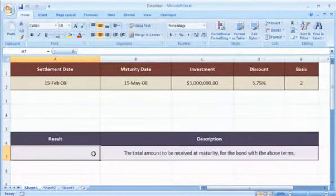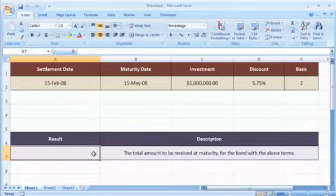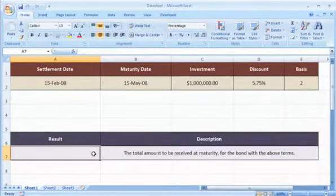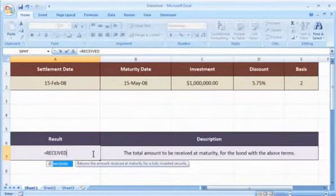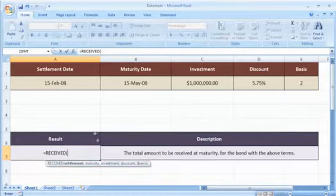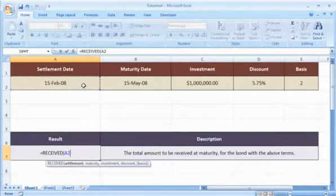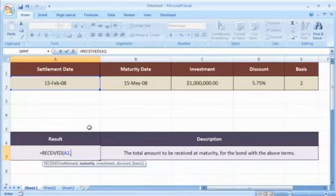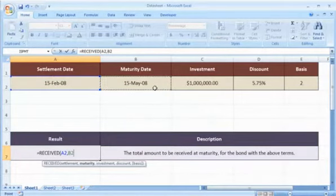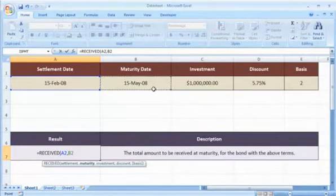Select the cell where you want to get the function's result. Type equals RECEIVED open parenthesis. Select the cell that contains the security's settlement date, select the cell that contains the security's maturity date,